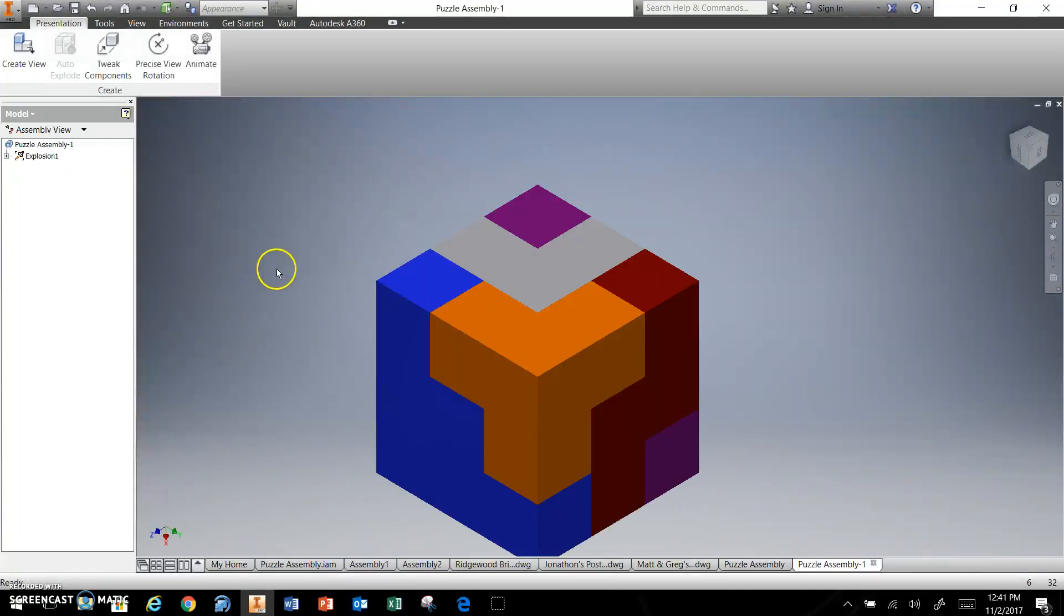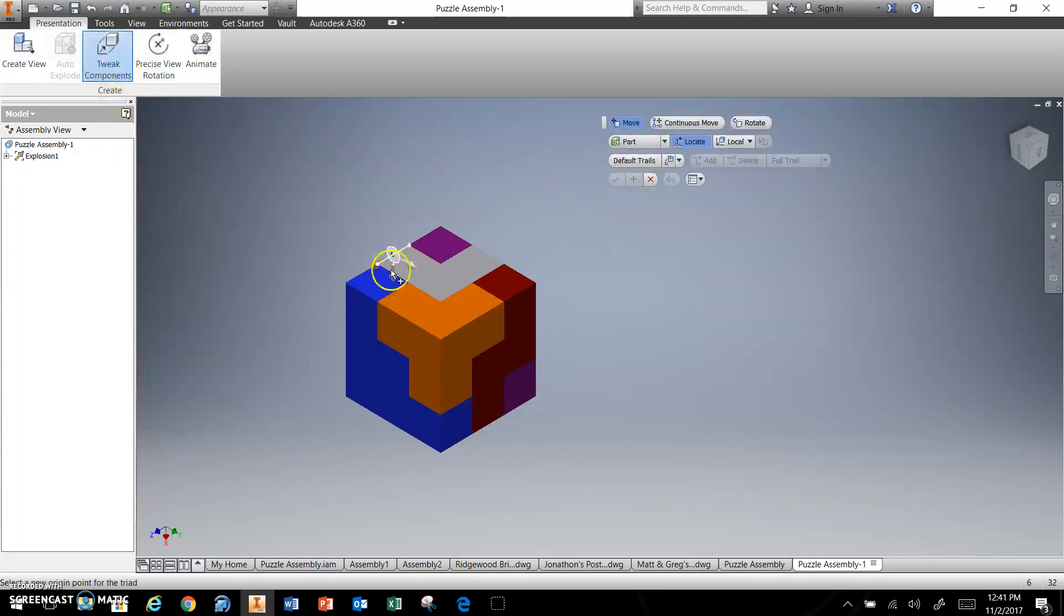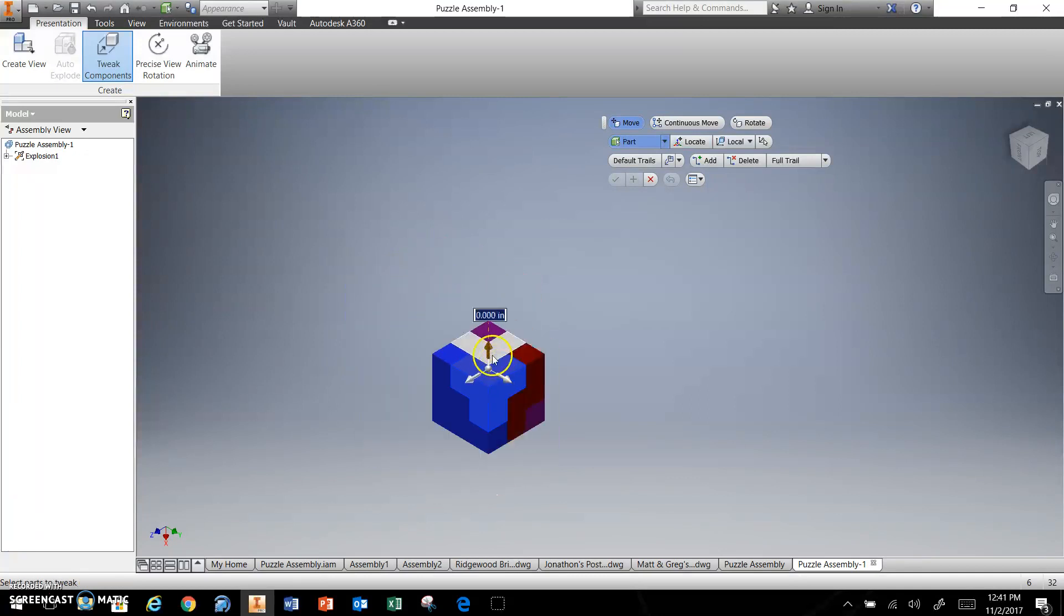And then from here, you can tweak all these components, pull them apart. So you grab whatever one you want to first, but I'm going to grab the one closest and on top to me.